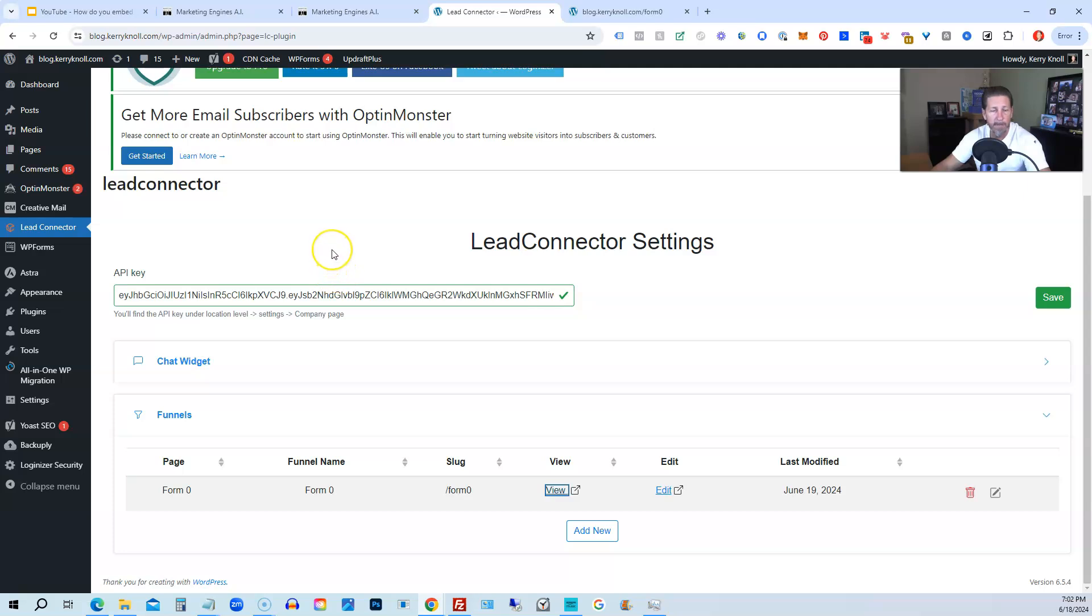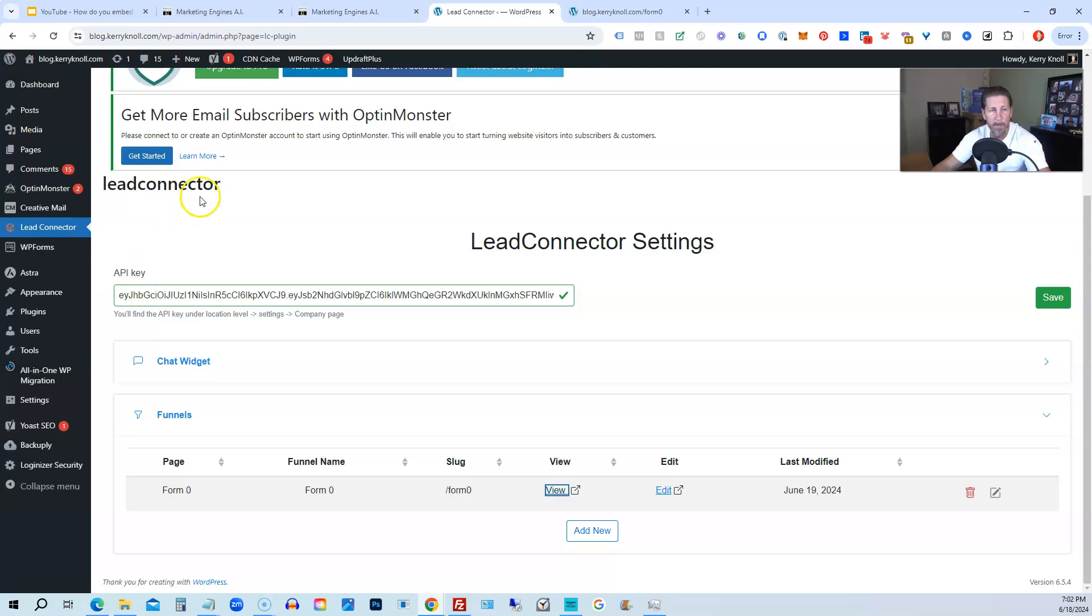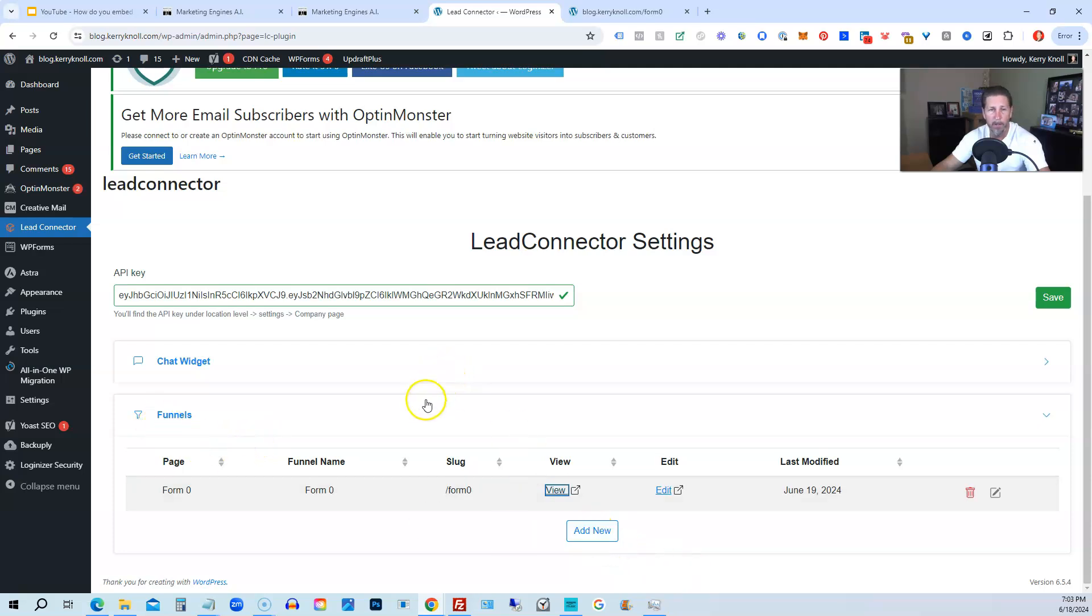So there you have it. That is how you can embed a funnel from High Level on your website. And it's all done by simply grabbing the Lead Connector WordPress plugin, and then getting your API key again from your sub-account, then pasting it in there, saving it.